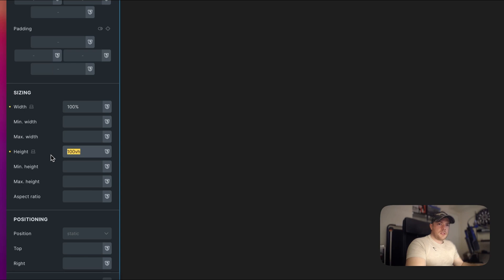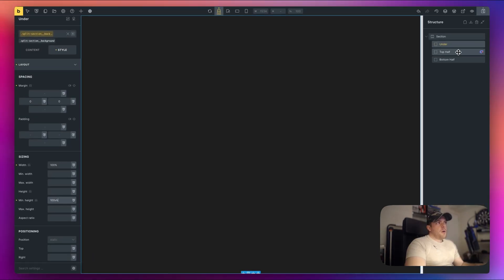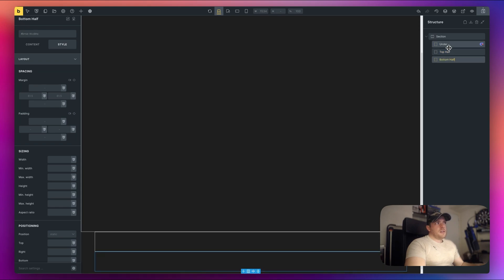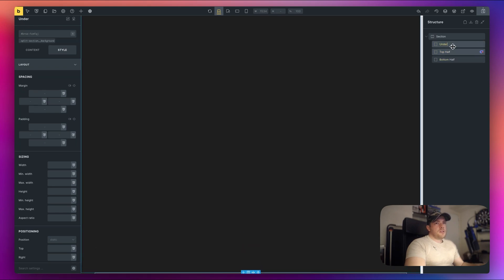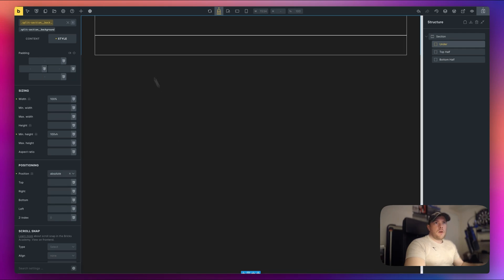So we'll do height 100 viewport height. And actually we can put that on minimum height, like so. So remember I want the top half and bottom half to sit inside of this. So I'm going to set this to be position absolute. All right, just like that. Perfect.